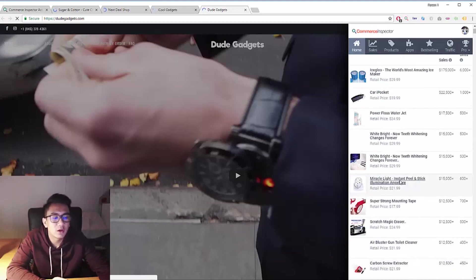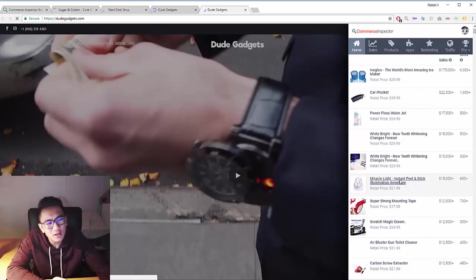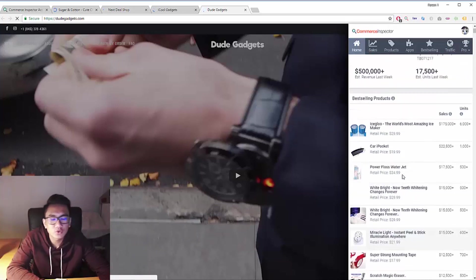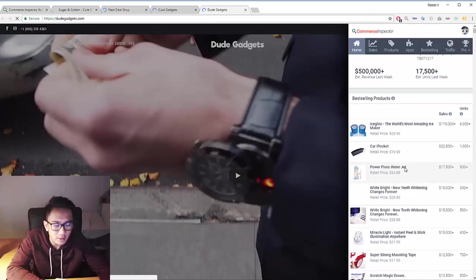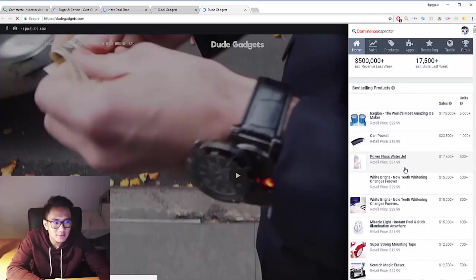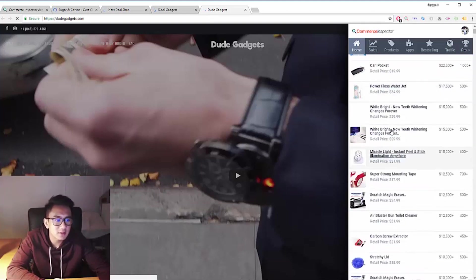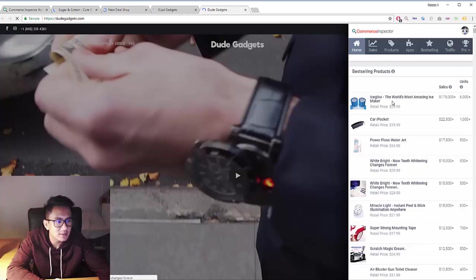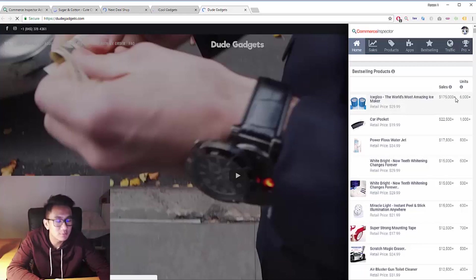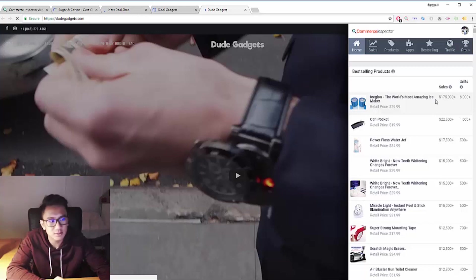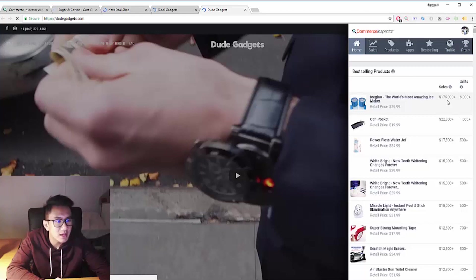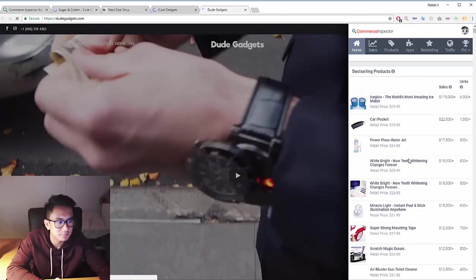With ads and stuff, you still aren't too sure about how many units that store is selling of that winning product. Hence Commerce Inspector is super powerful. As you can see, this ice glue is between $175,000 plus per month. Hence, this is a really strong product. Most people would think it's saturated by now, but they're still able to make a lot of money from it.